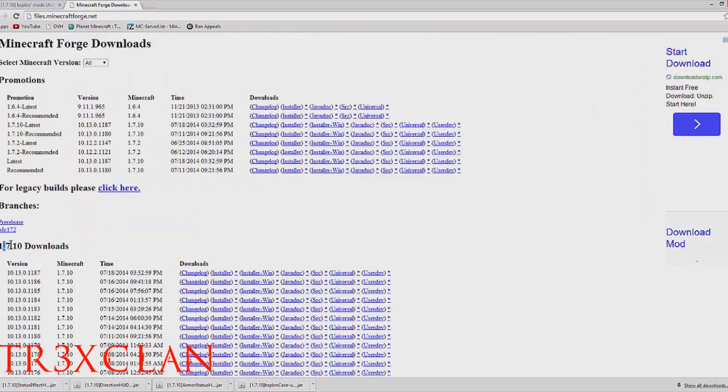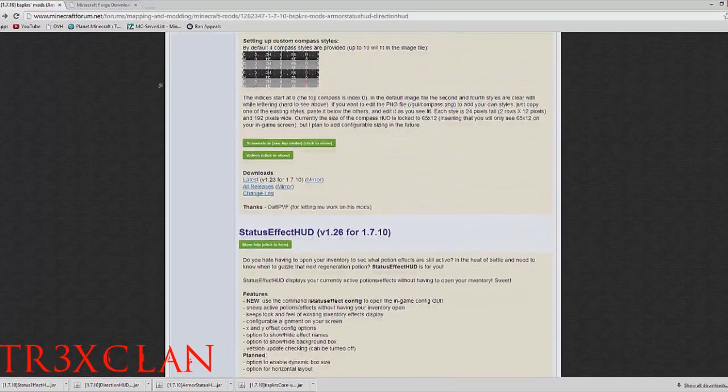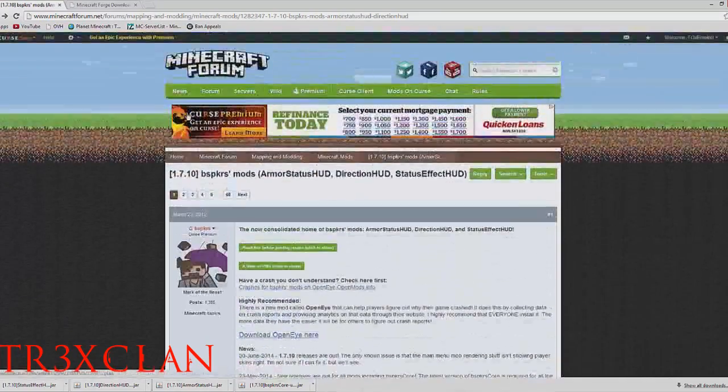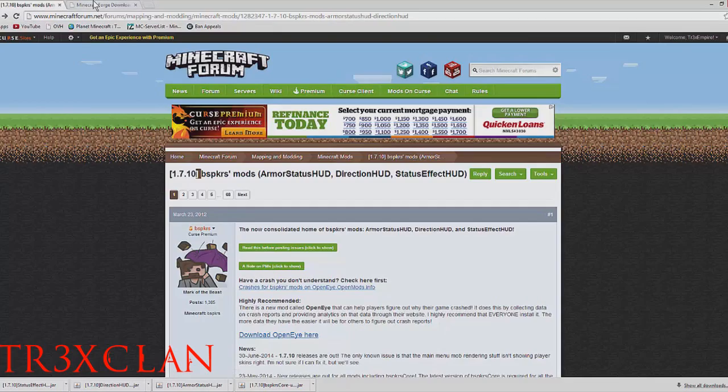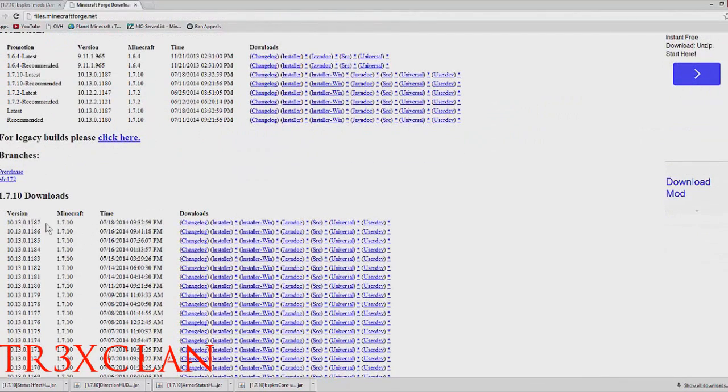Your Forge version has to match the version of the mod, which usually just shows right there on the top of the thread. So I'm just gonna get the latest.